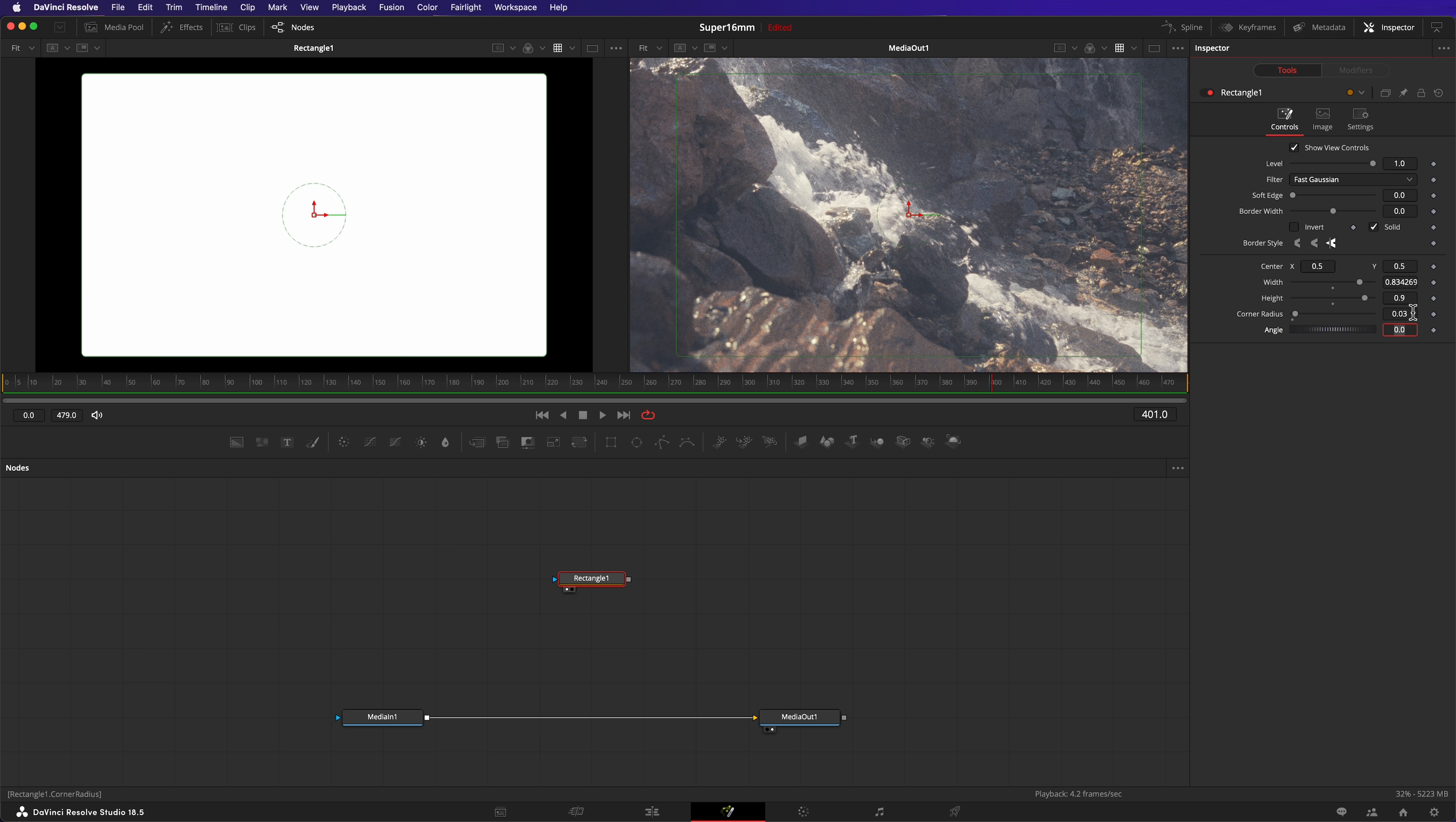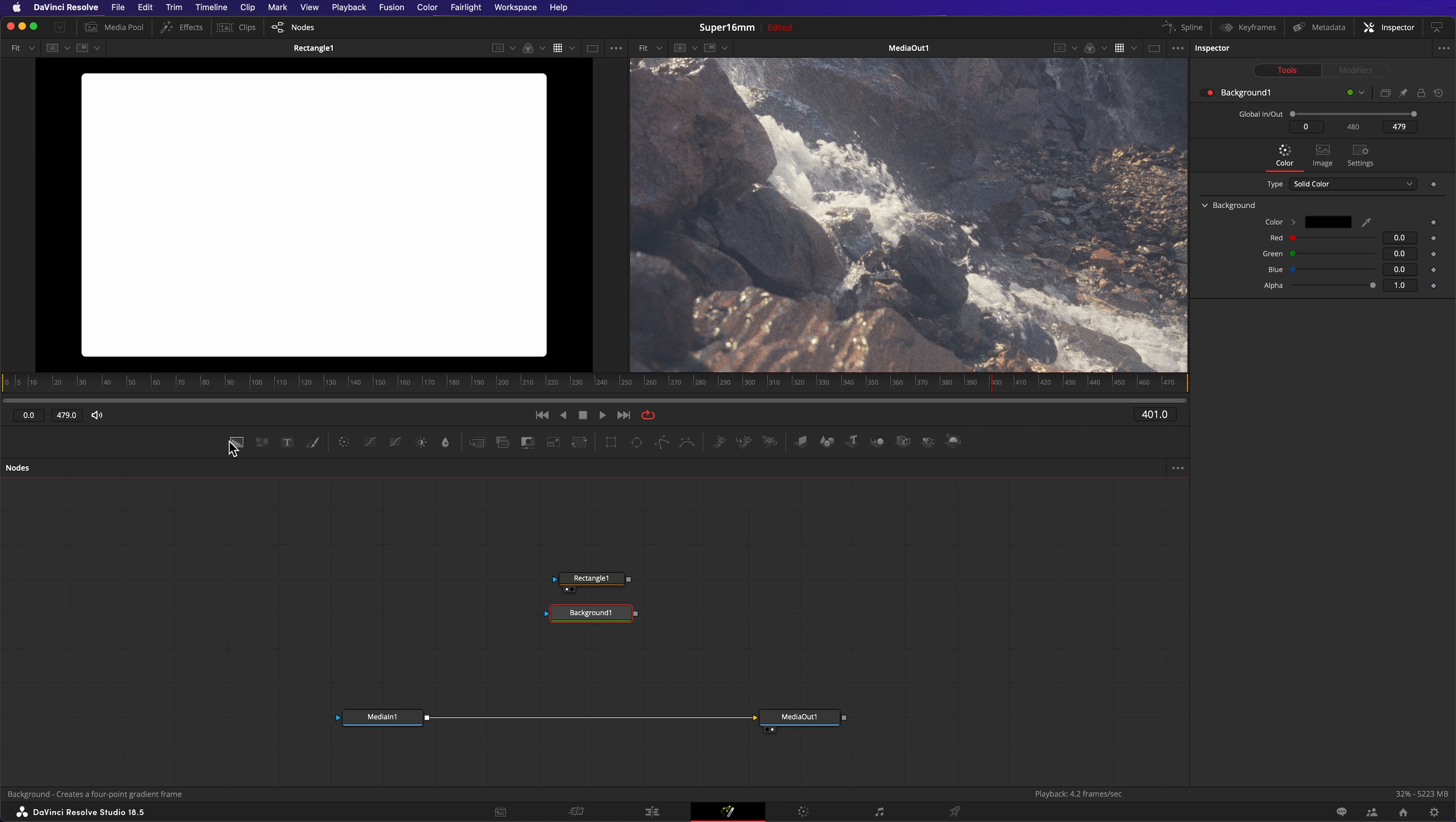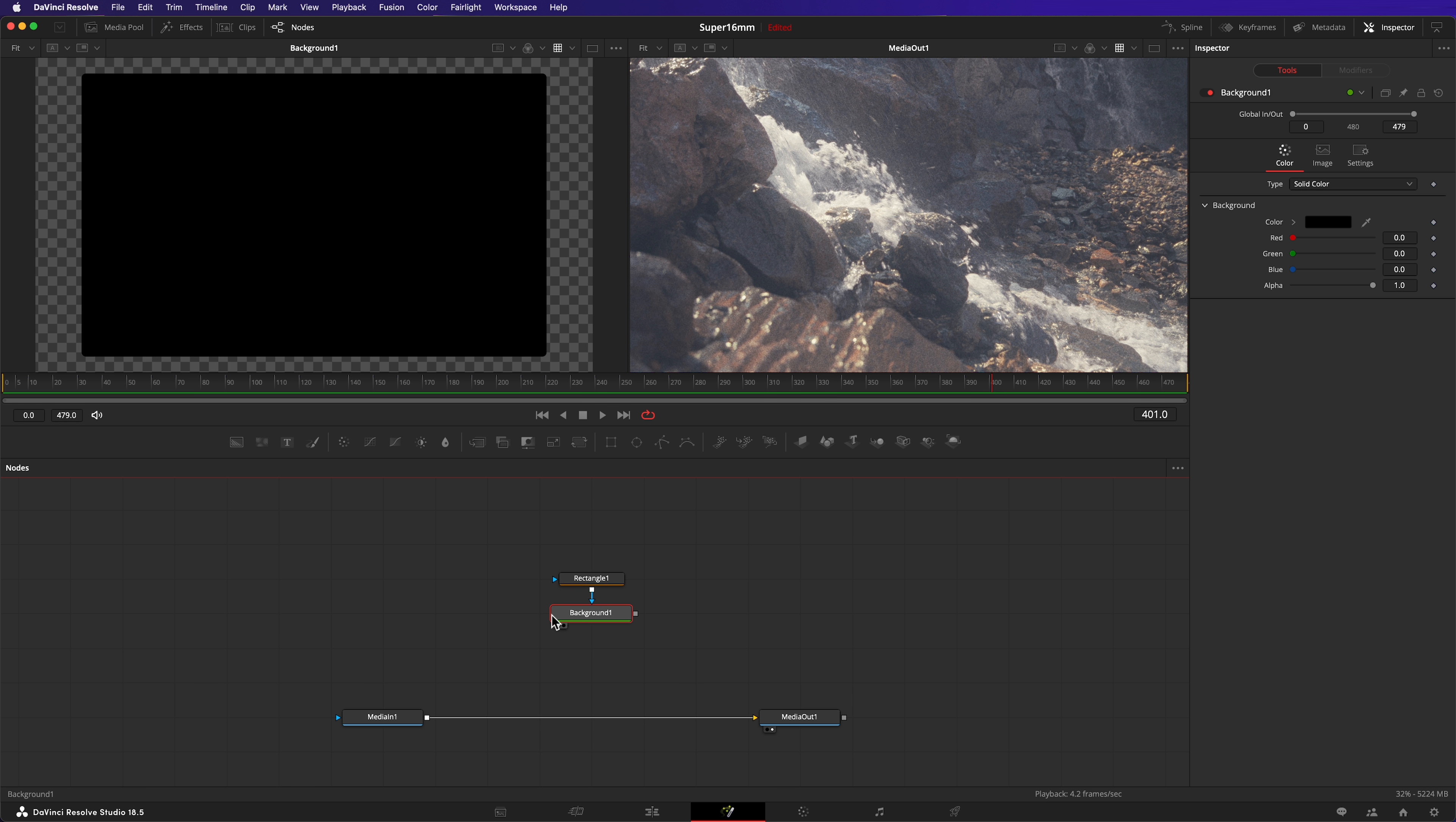At the moment, our rectangle is only a mask. Let's make it into a usable image. To turn it into something useful we can use in the composition, we'll feed it into the input of a background node. Load the new background node into the left-hand viewer by selecting it and hitting one. You can think of the background node as a solid color generator. By default, they're black. Now we can see what we need to do next.